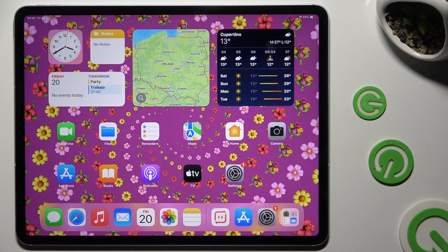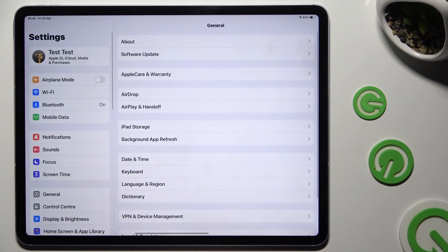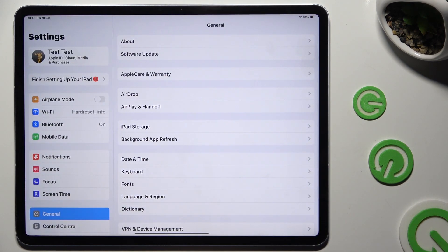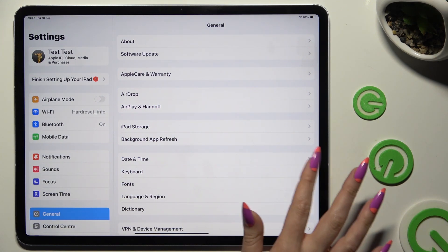Begin by going into Device Settings, and tapping on General. Following that, select Keyboard.